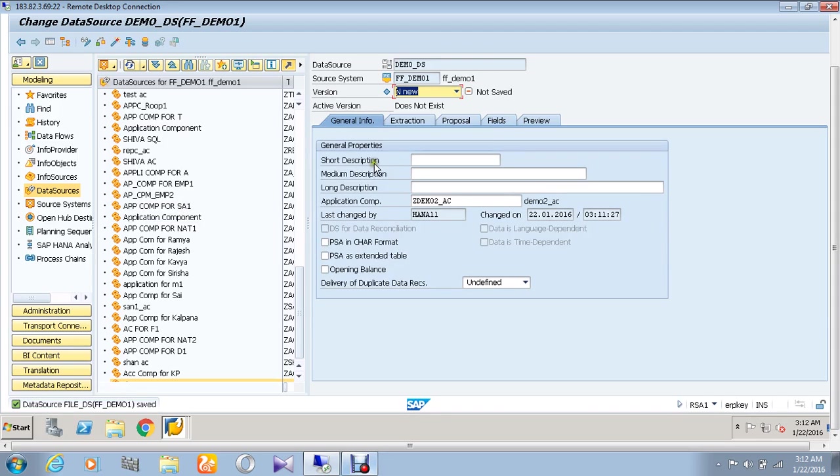Give a short description in the general information part. I am going to give here the name as demo two underscore data source.